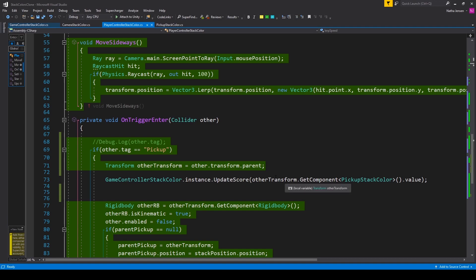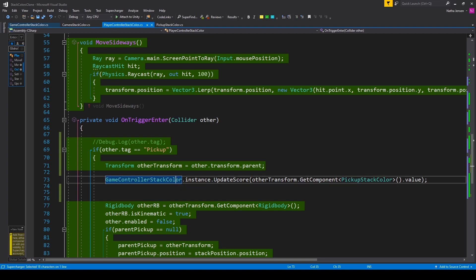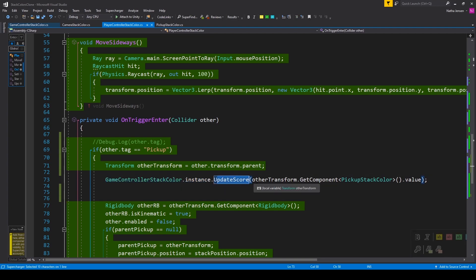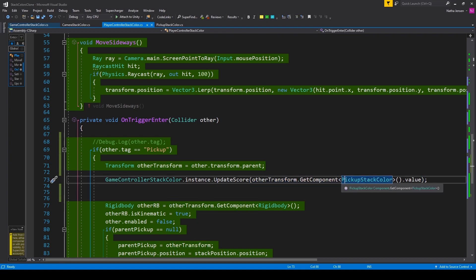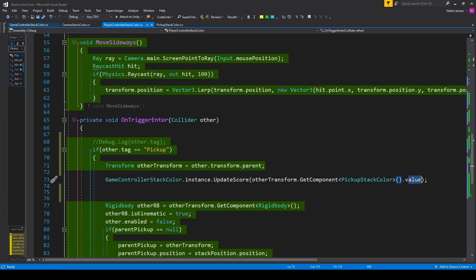For this line of code we need to get the singleton of our game controller script and send the value of the current pickup object to the update score. So we have GameController.StackColor.instance.UpdateScore function, and we're passing in other.transform.GetComponent, and we're looking for the PickupStackColor script. Then after the parentheses we have .value.